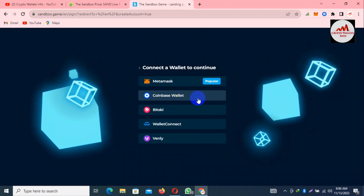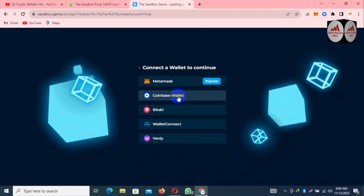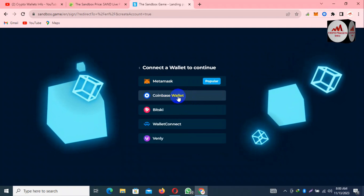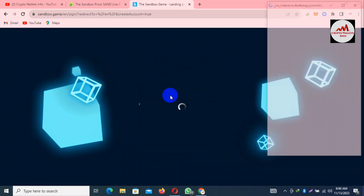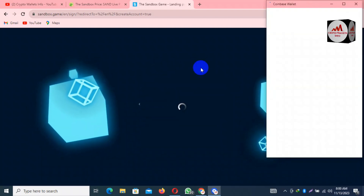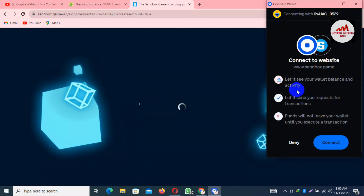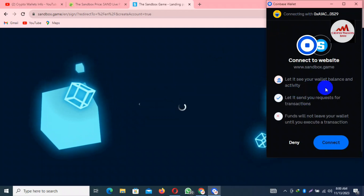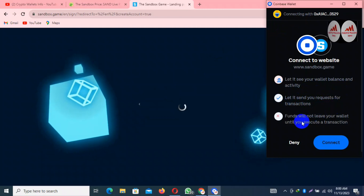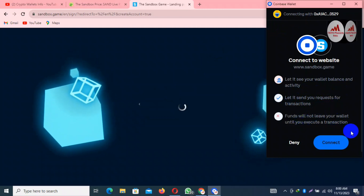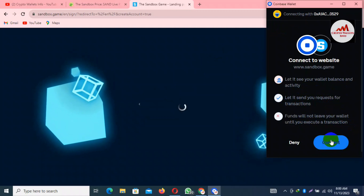There are options including Coinbase Wallet and MetaMask. Since we've discussed Coinbase Wallet, I'm going to click on that option. A popup opens — it says 'Let us see your wallet balance and activity, let us send requests for transactions' — your funds will not leave your wallet without your execution of a transaction. Click on Connect.